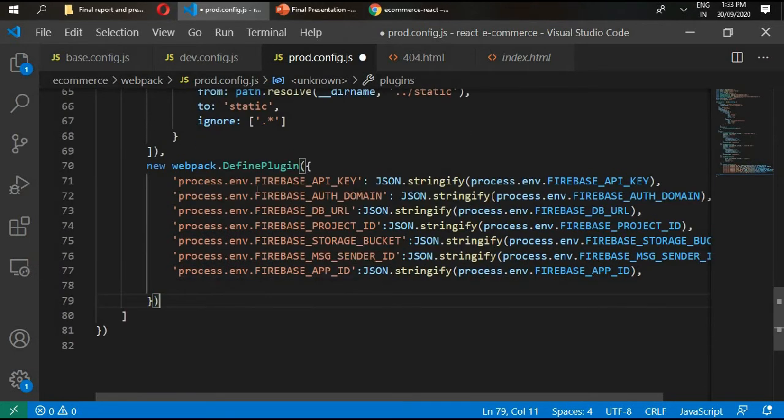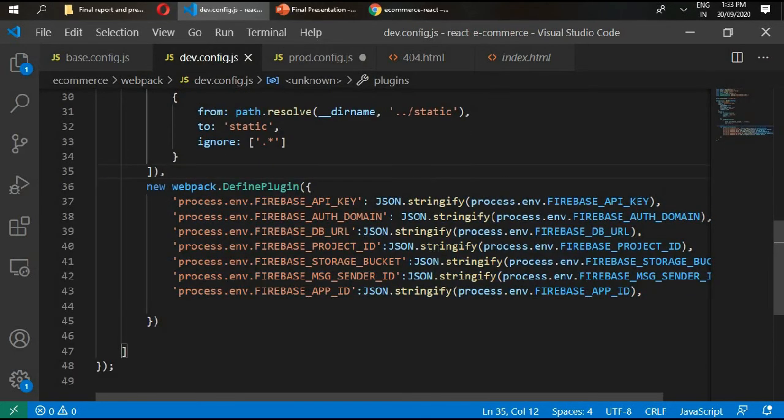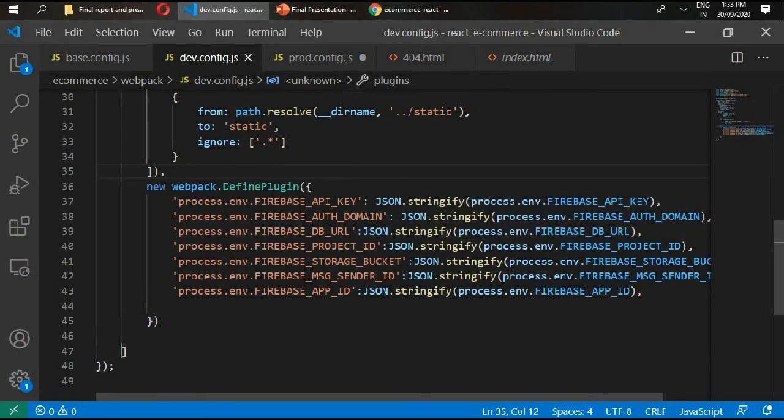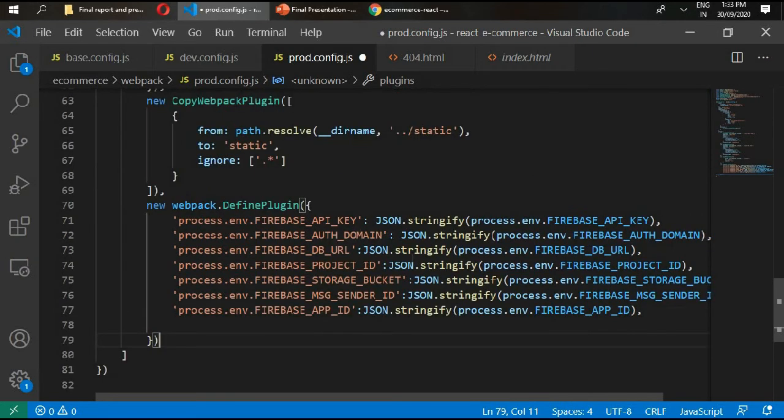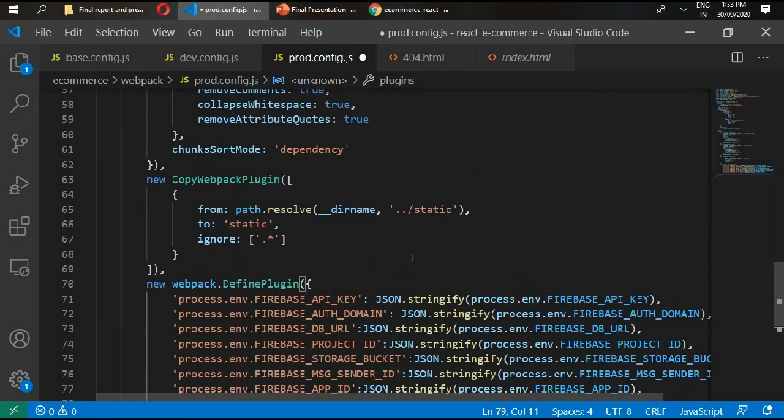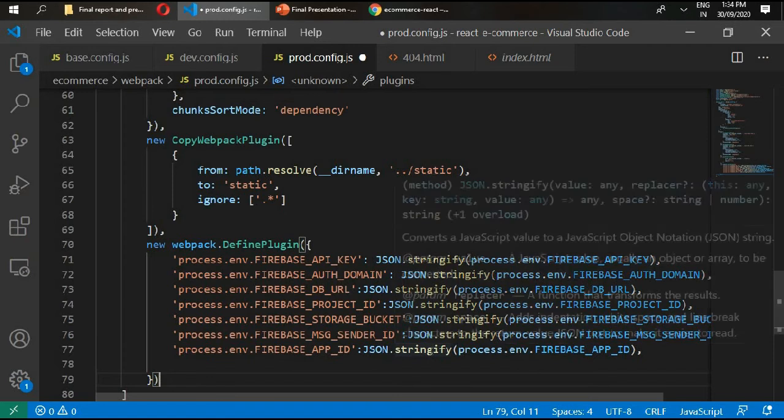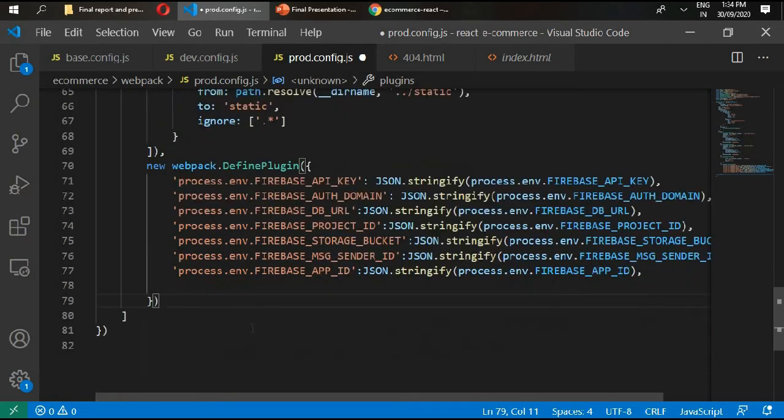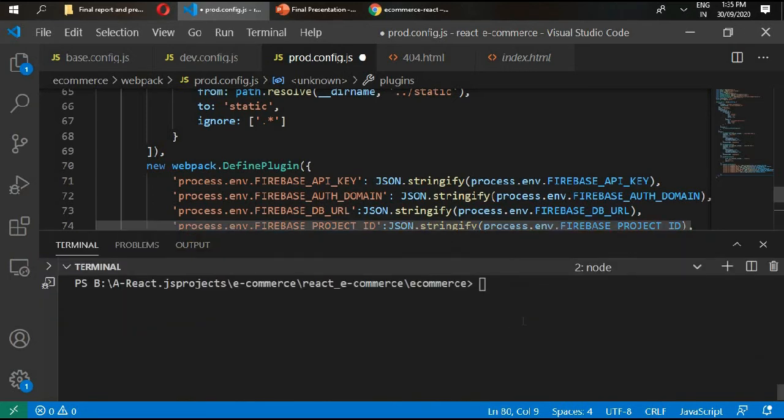We also need here our new webpack defined plugin, paste it here. If you notice we require the same configuration file with the same project inside our development and inside the production. We'll add our separate configuration file from our firebase inside project. Place comma here and go to the next line. We need here workbox plugin for our service workers.